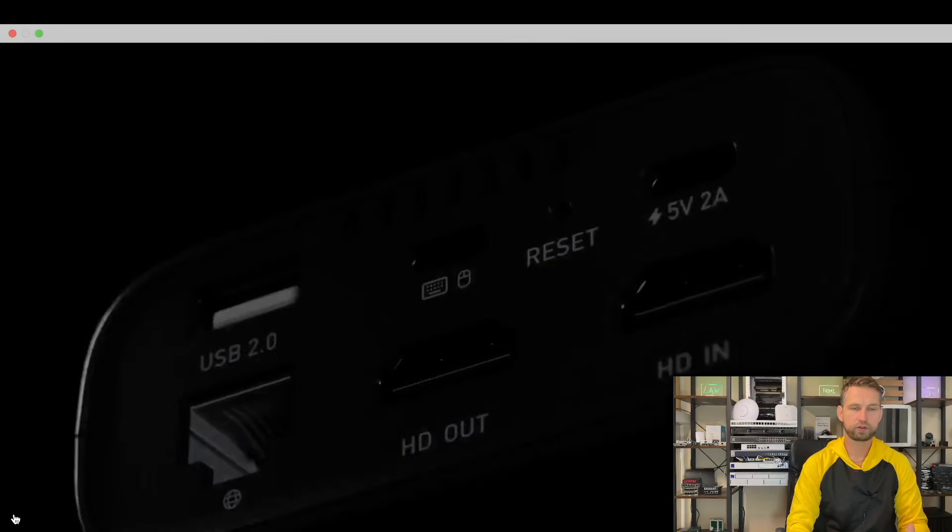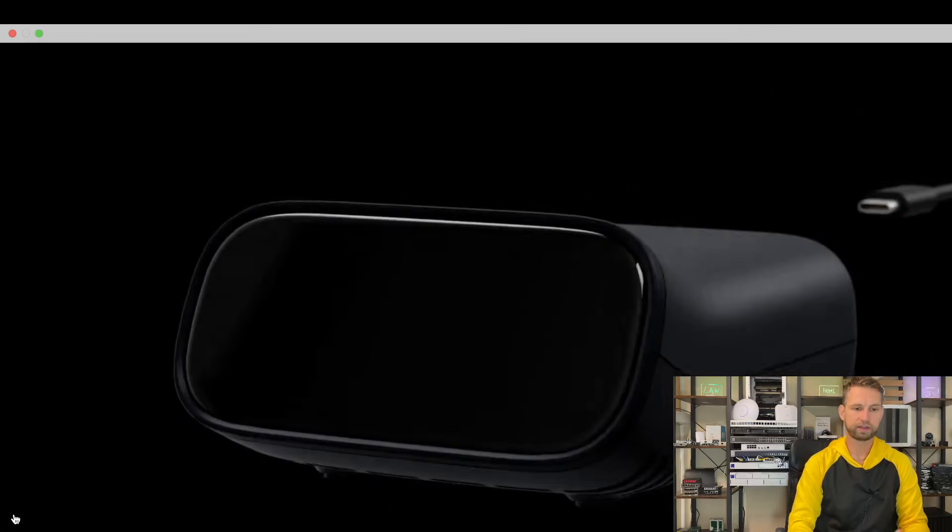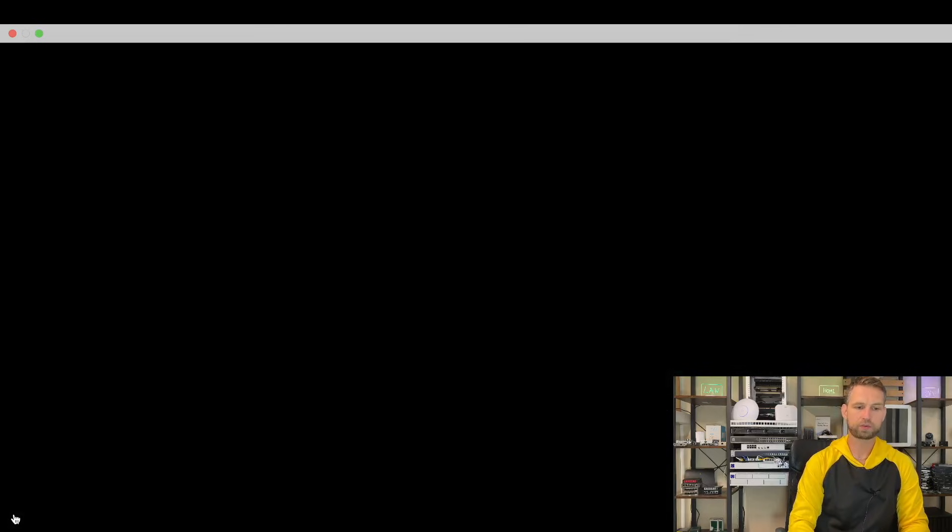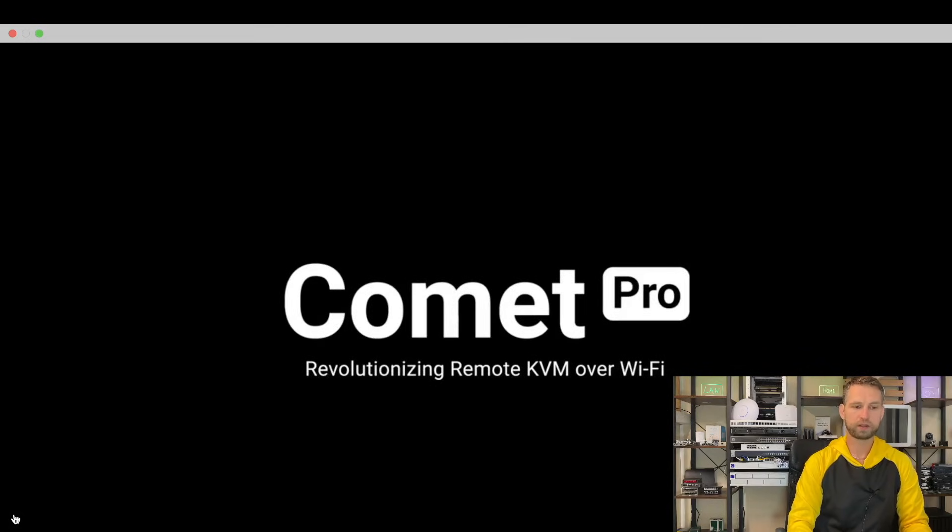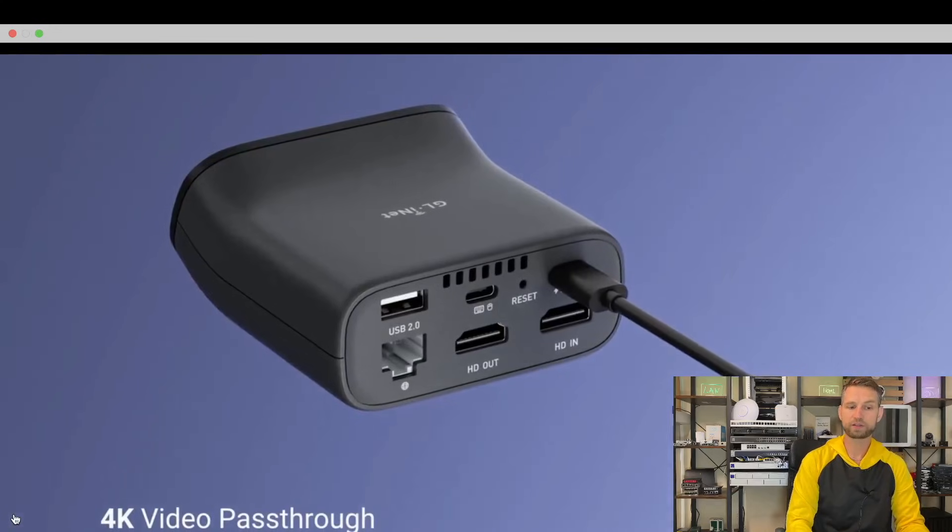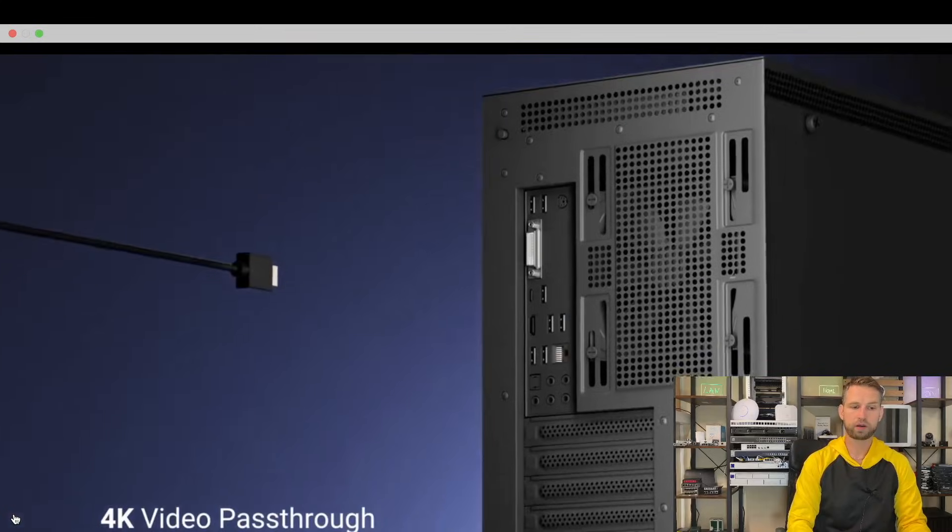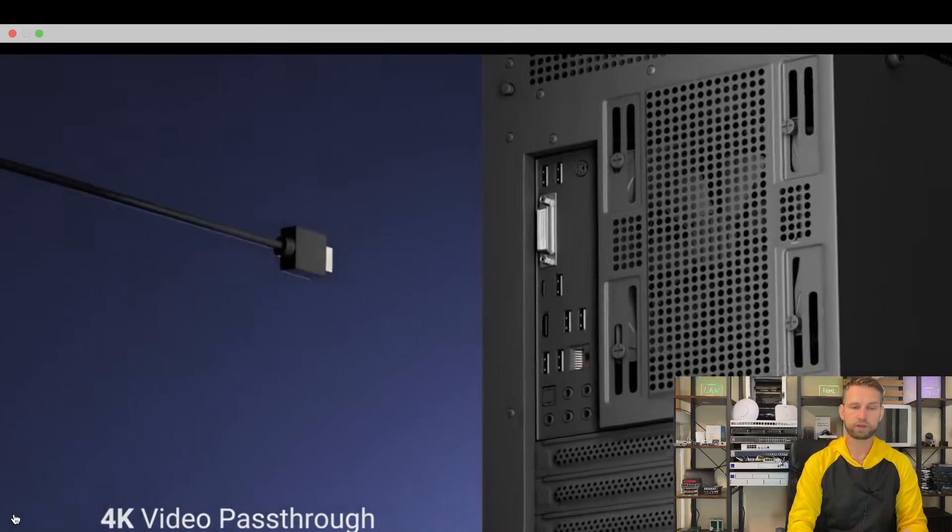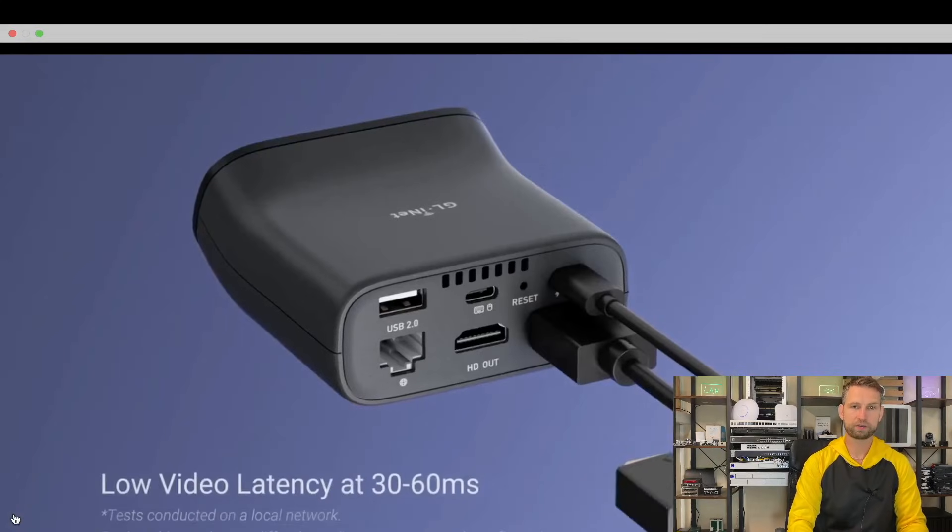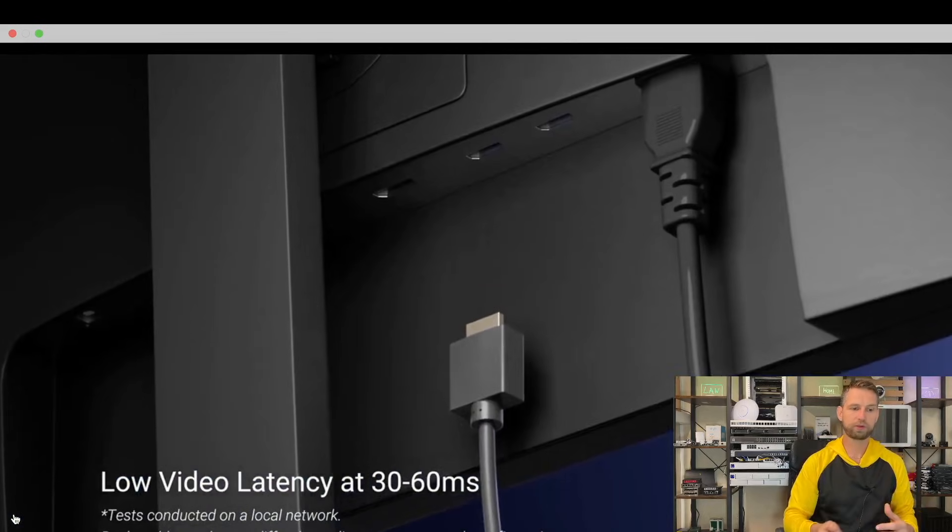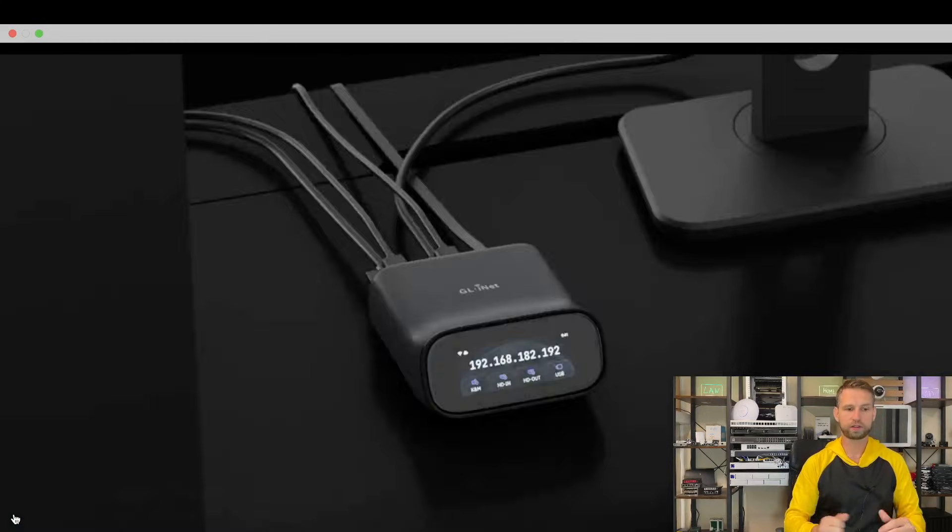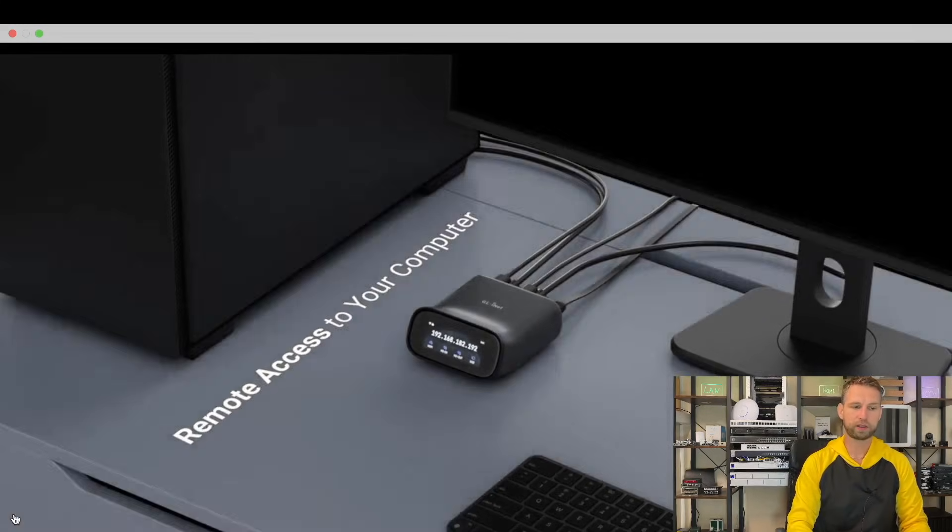This is how the new GLiNet KVM device will look like. This is a pro model so it has two HDMI ports. One is for in and out which allows you to connect to a monitor while still accessing remotely.